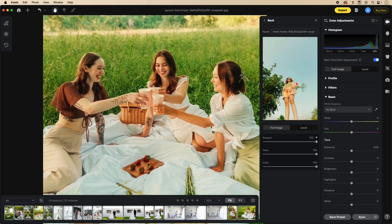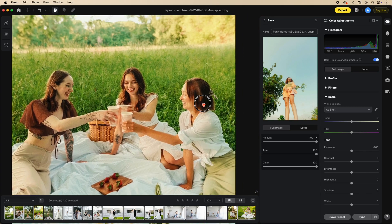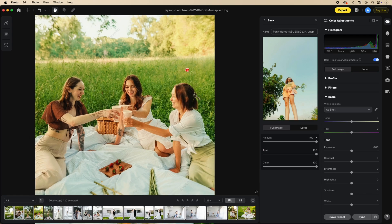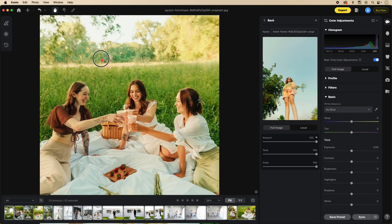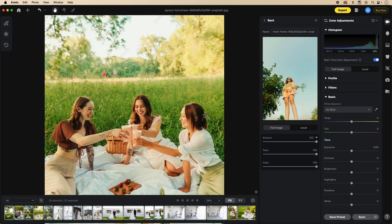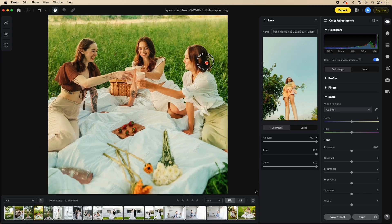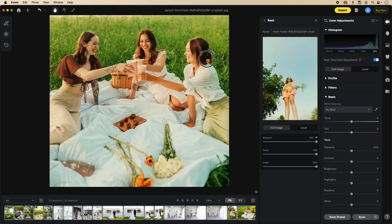You can see the skin tones now match the skin tones on the woman in the reference photo. The colors of the greens match the color of the greens. Everything changed to match the new image.